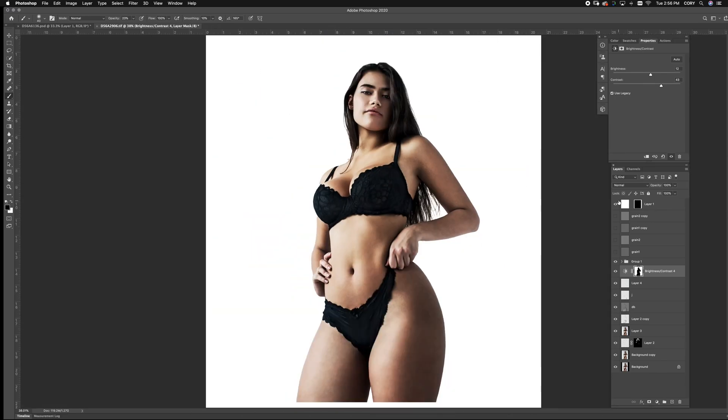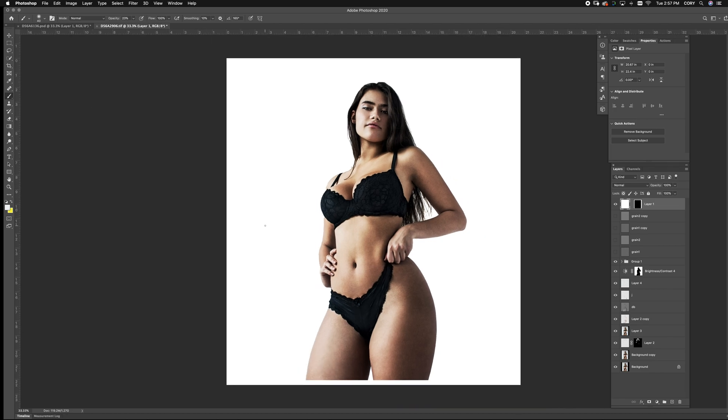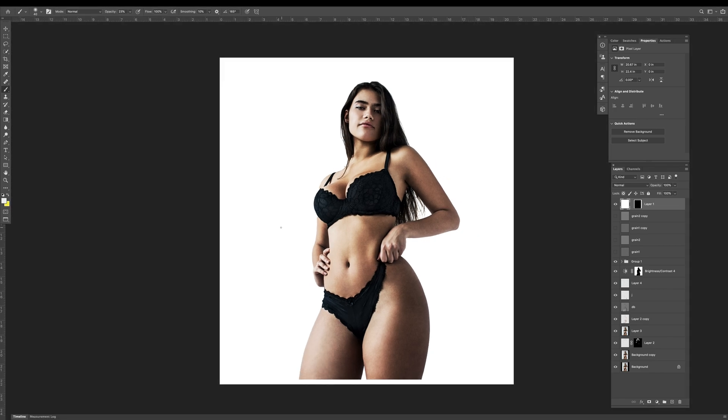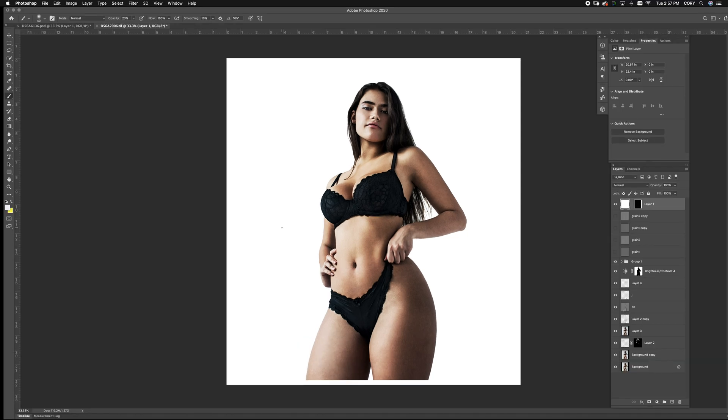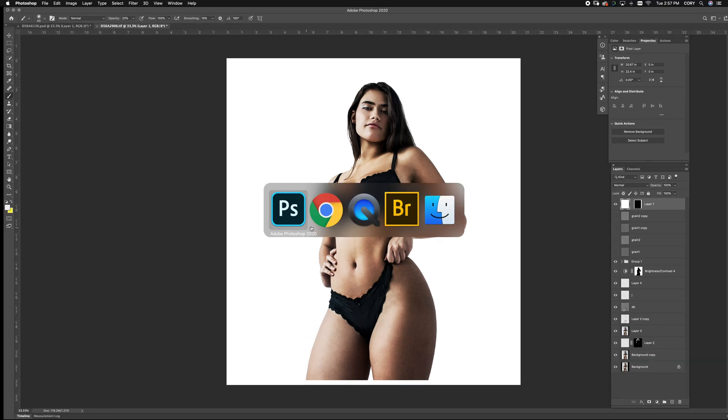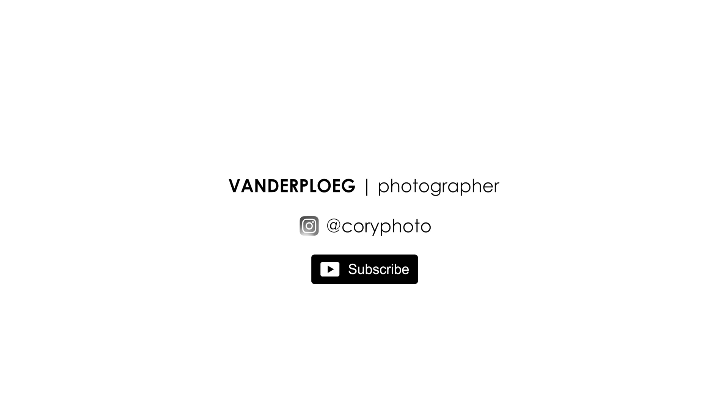And there you go. Very simple way to give yourself an image on white. Alright guys. My name is Cory Vanderpalu at CoryFoto on Instagram. If you would like to see anything new or have any questions, make sure to leave a comment below and hit subscribe. Happy shooting.